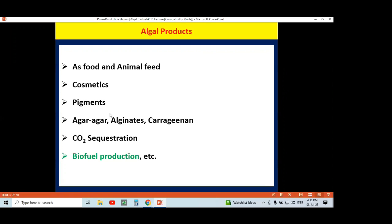Important algal products include alginate and carrageenan. These are obtained from marine seaweed — agar from Rhodophyta members, alginates from Phaeophyta members, and carrageenan is another product from algae. They are also essential for CO2 sequestration; as the carbon dioxide level continuously increases, algae like other plants contribute to CO2 sequestration by capturing and using CO2 in the process of photosynthesis.